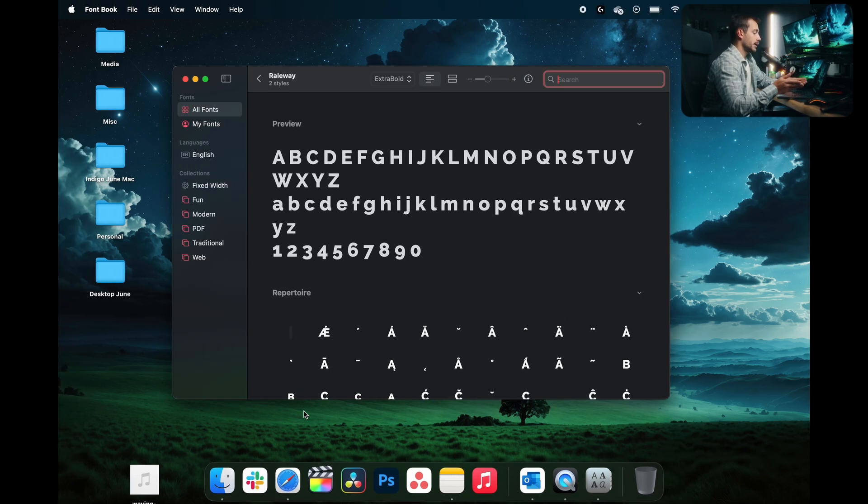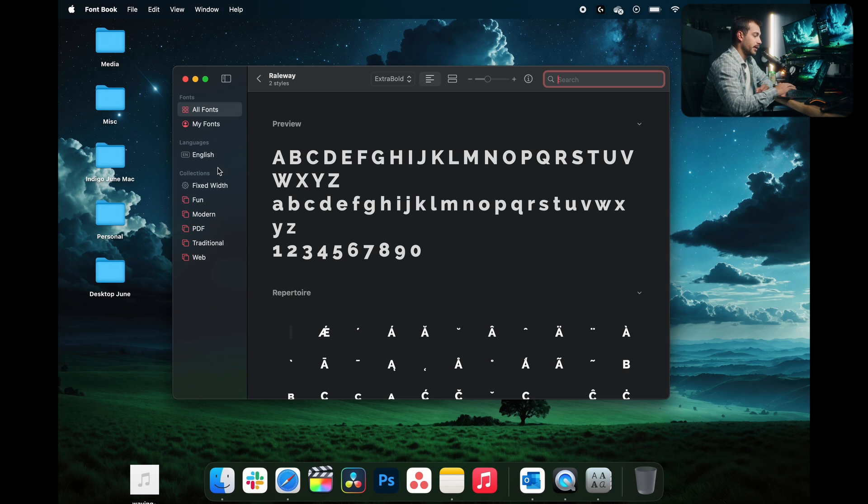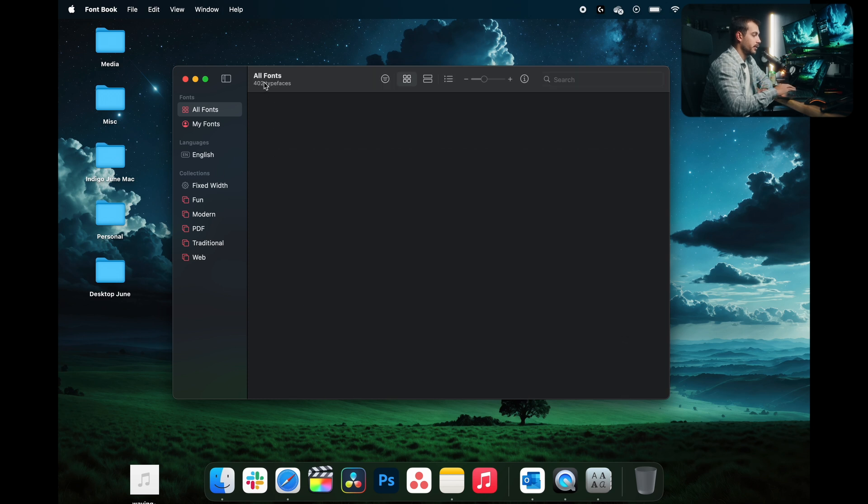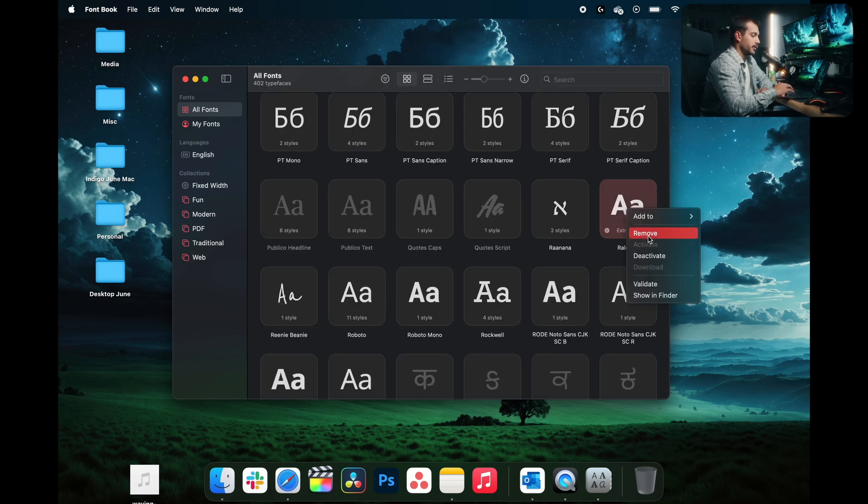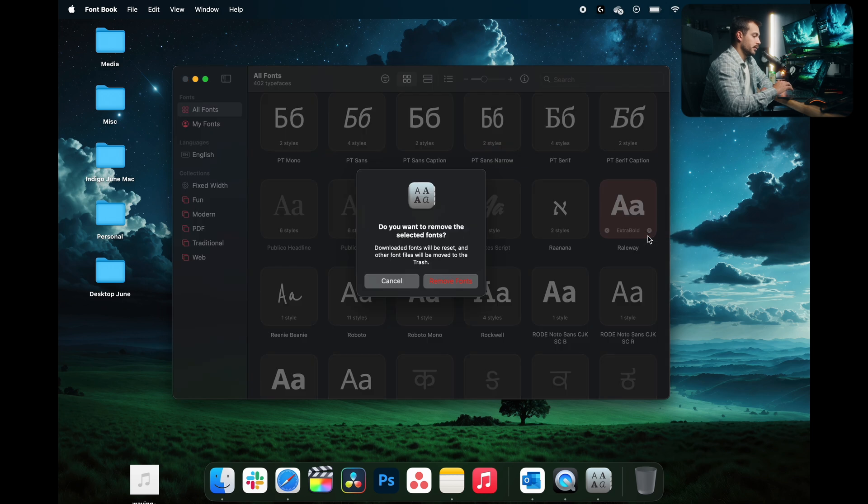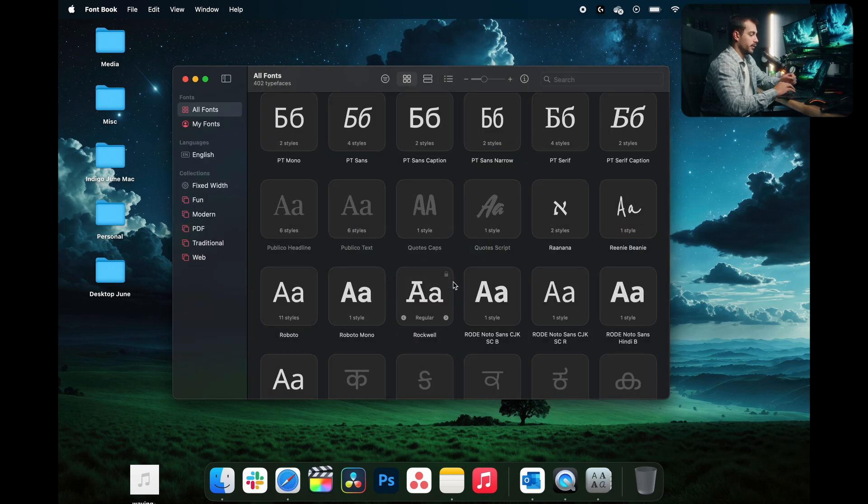If you are encountering some kind of issue with a font, for example, let's pretend Raleway is problematic. I'm going to right-click on it and I'm going to press remove. We're going to remove fonts. And I'm now going to proceed with reinstalling that same font.